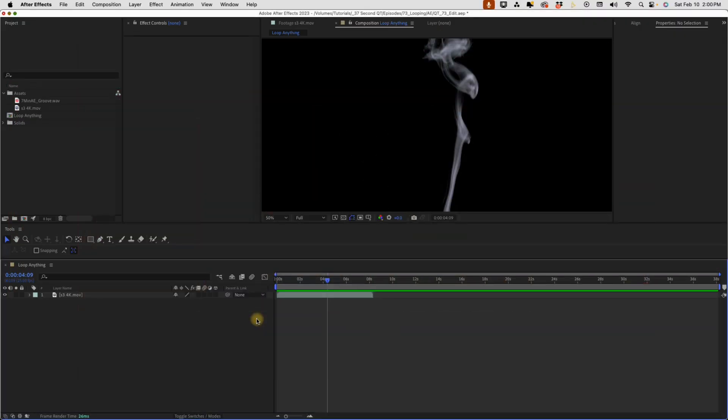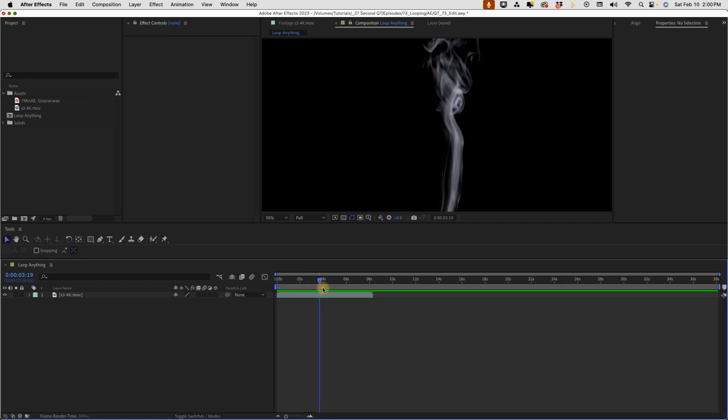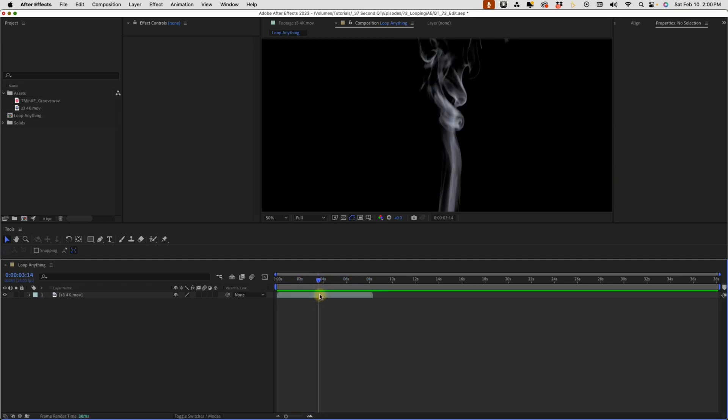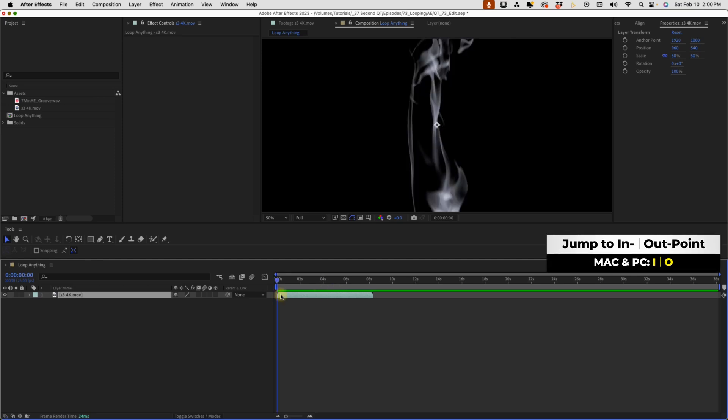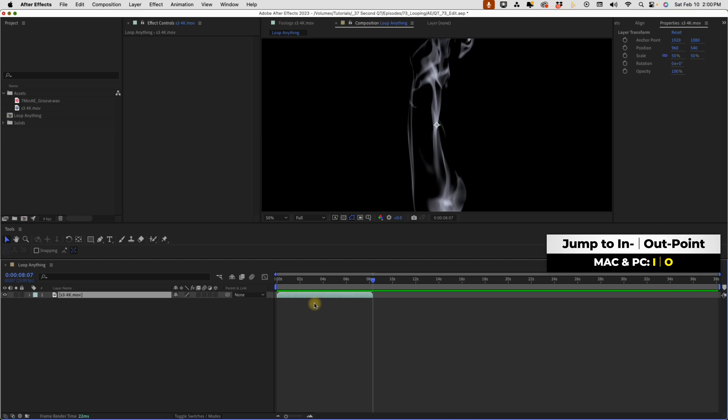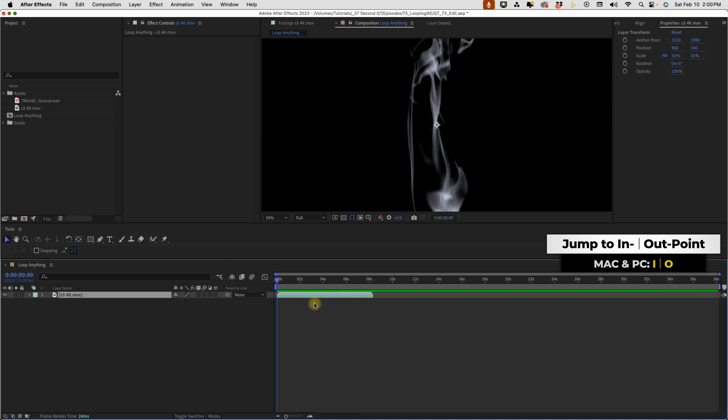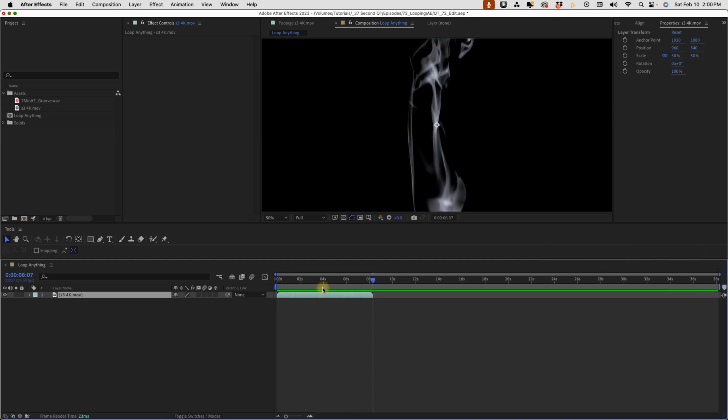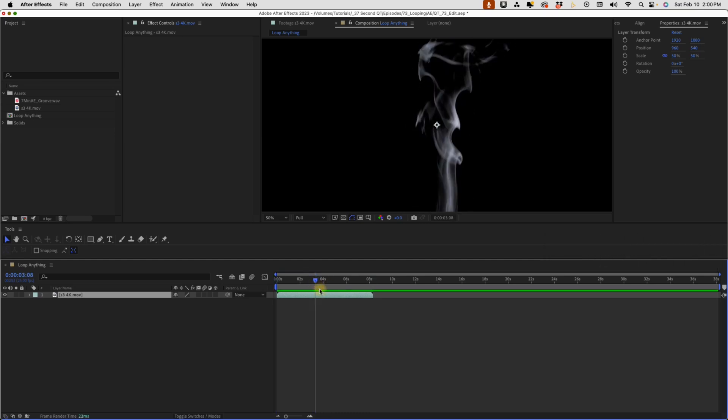There are a number of ways that you can loop your media. Ideally you'll have either video or audio that has a natural loop point like this clip here. If I select this and press I to go to the beginning of this layer, press O, it goes to our out point. As you can see it has a natural loop point so whenever we loop this it will be seamless.